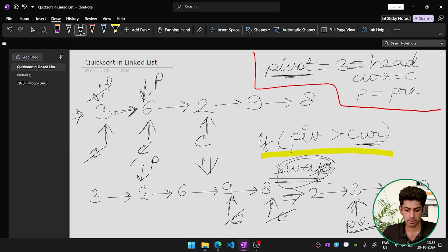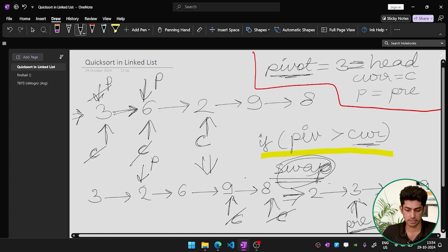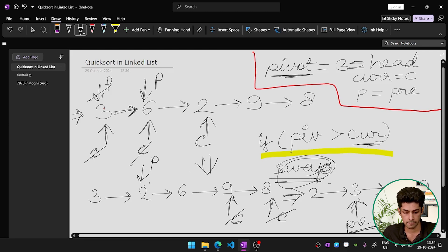We check again: 3 is not greater than 9, condition is false, so we don't swap. We increment current to 8 and check again — 3 is not greater than 8, condition is false. The traversal is now complete.